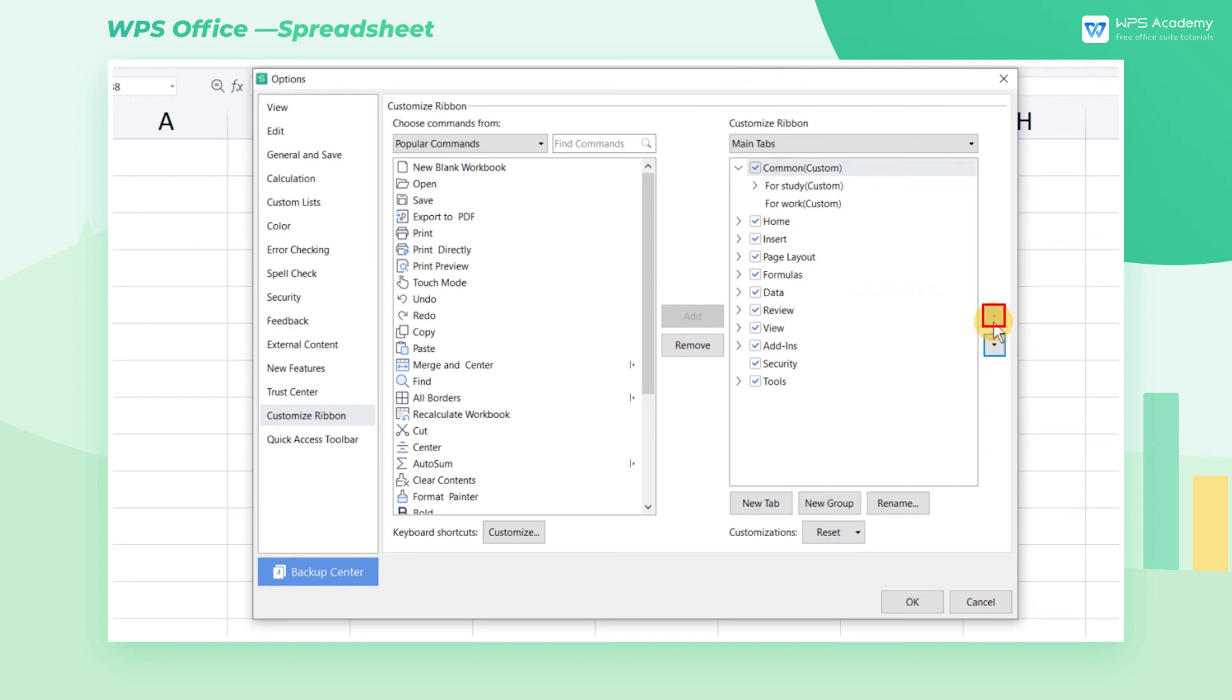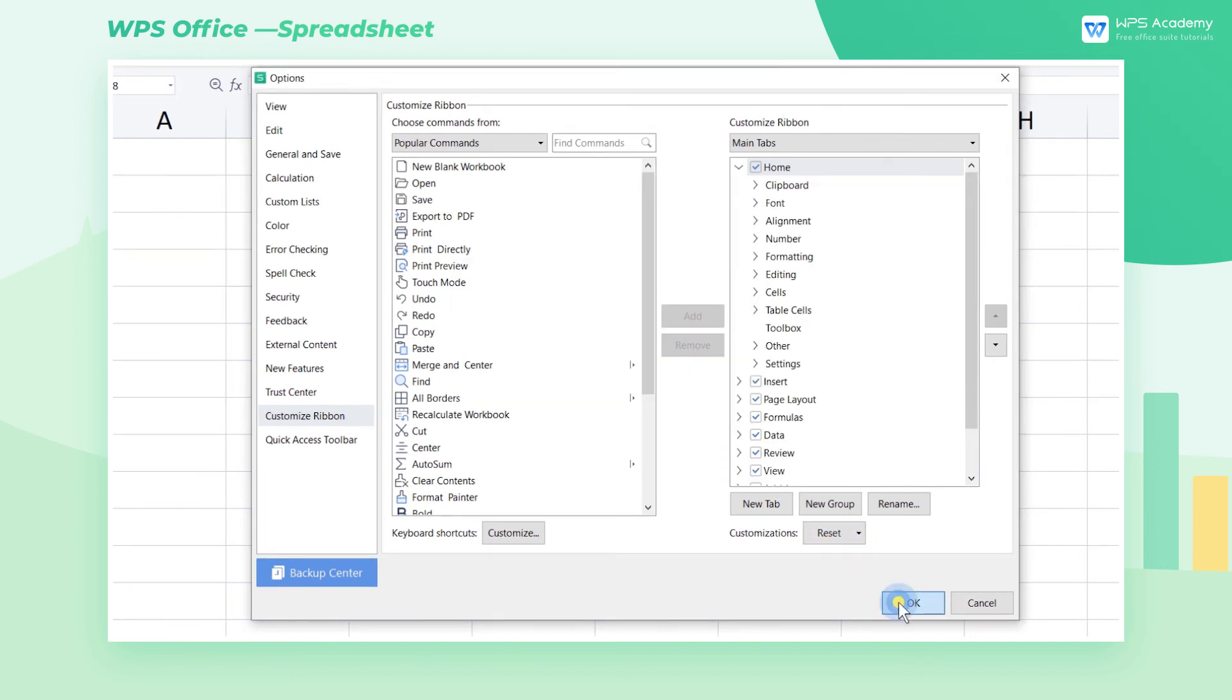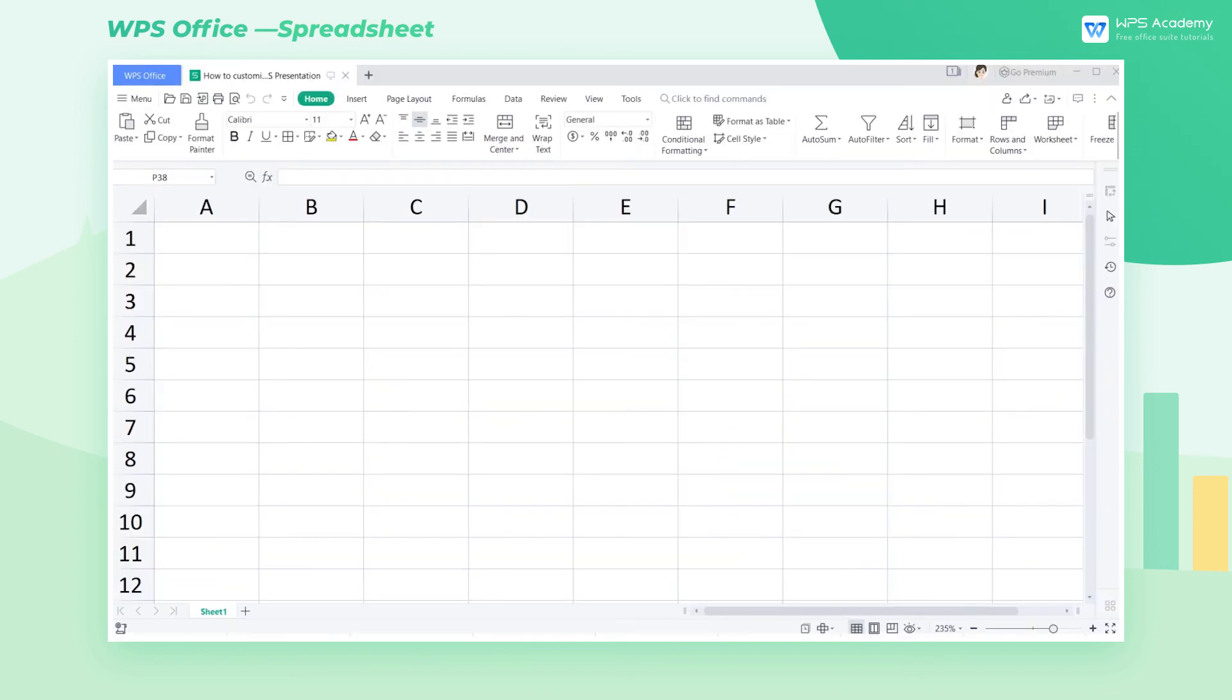If you want to remove it, click the Customizations drop-down button, and click Reset All Customizations to get the default ribbon back. Come and try it to customize your ribbon.